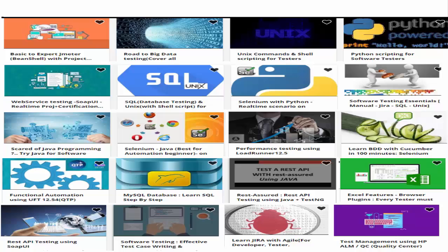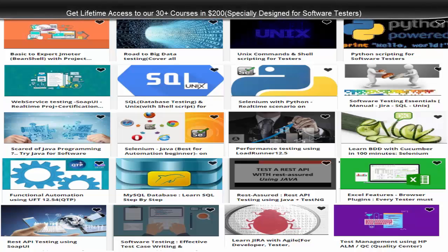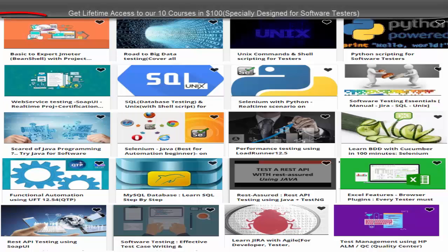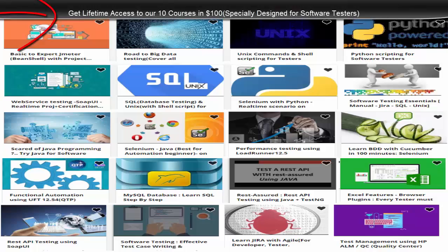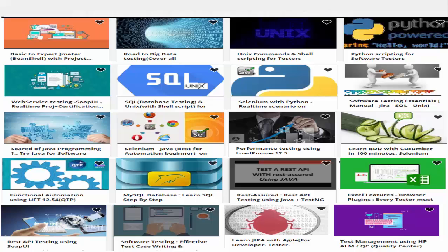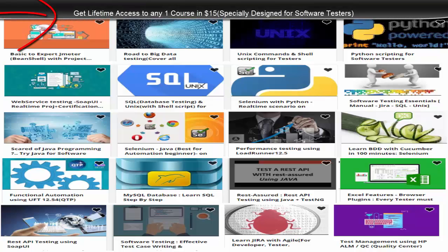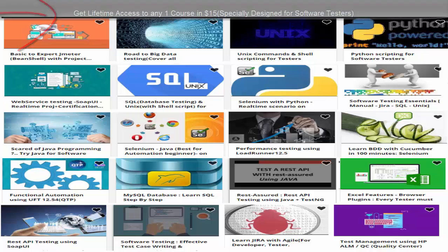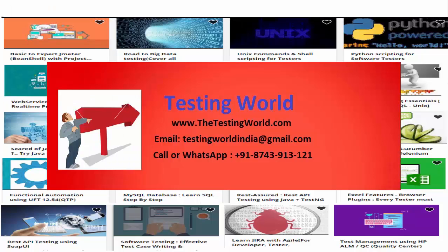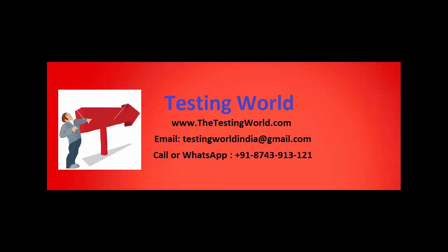Hope you are enjoying our videos. We have created a lot of video courses specially designed for software testers. We have more than 30 unique courses available: any 10 courses for $100, any individual course for $15, or all courses for $200. You can contact us via the email or number provided.